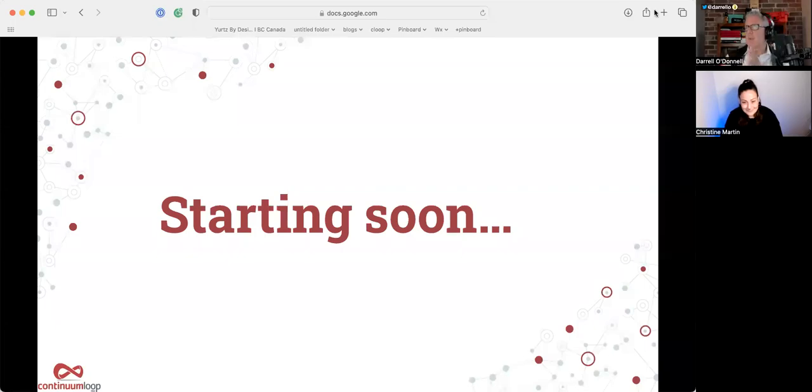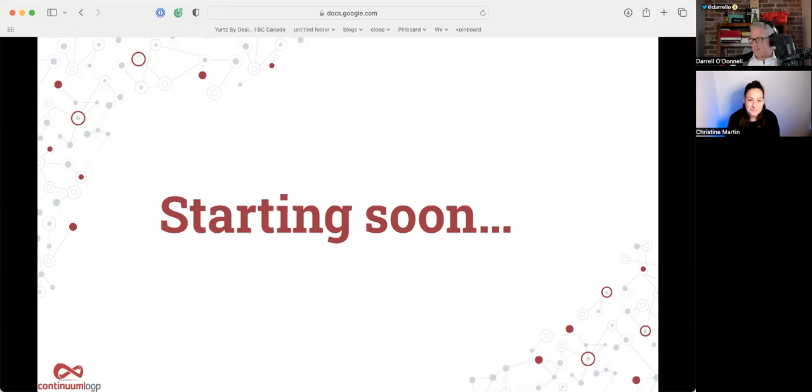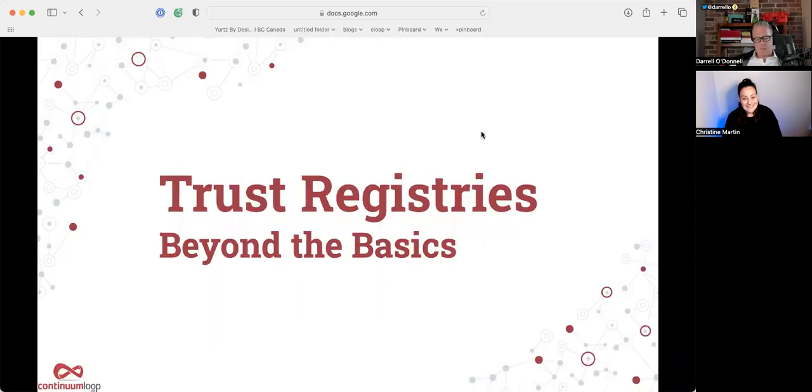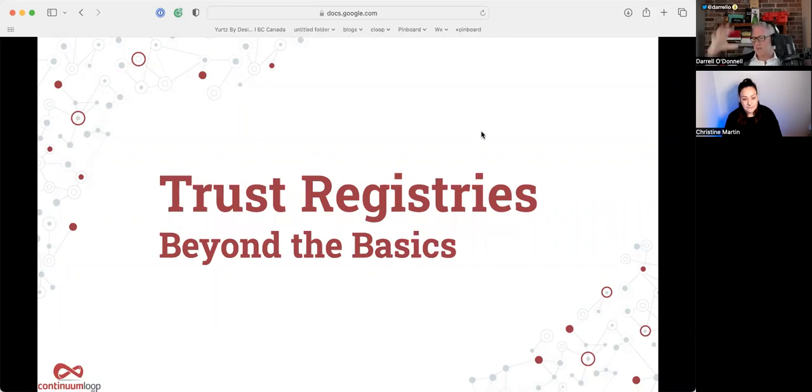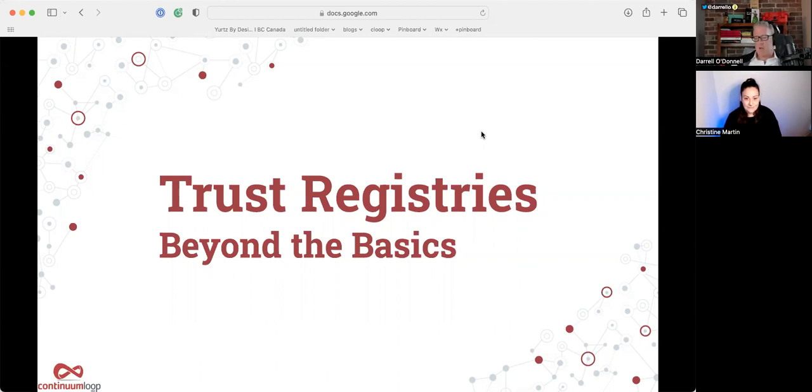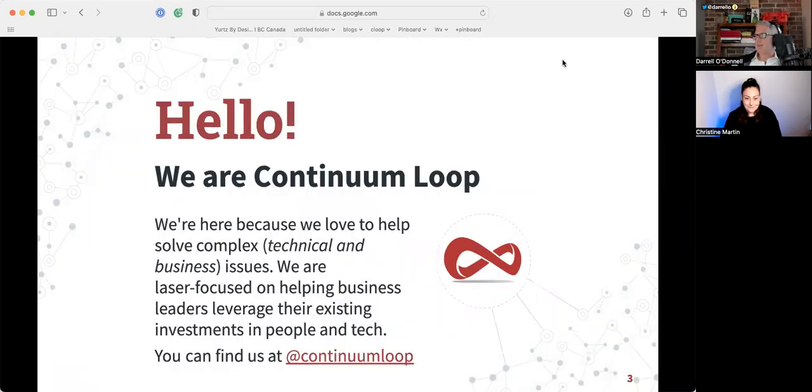Alright, here we go. Let's get kicked off. We've got a fair number of people here. So first off, folks, I just wanted to put out a big thanks to Christine, who's been running the show on Trust Registries for us for some time now. She's prepared this session and she and I are going to provide that.